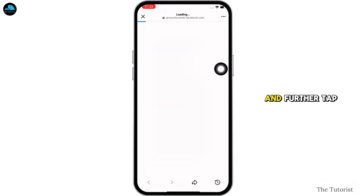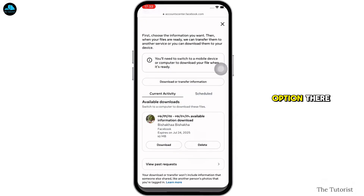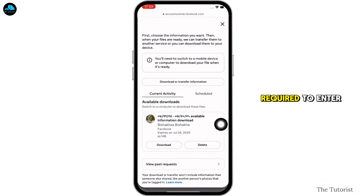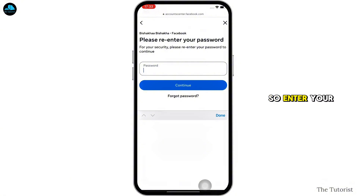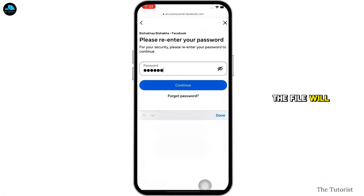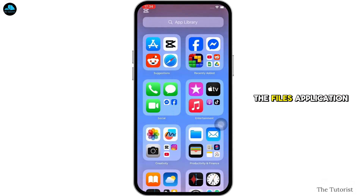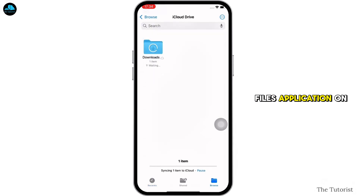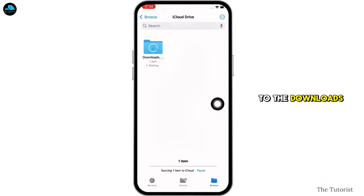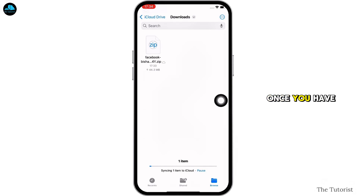Tap on the notification and then tap on the 'Download' option. You will be required to enter your Facebook password — go ahead and enter it. With this, the file will be saved to the Files application.